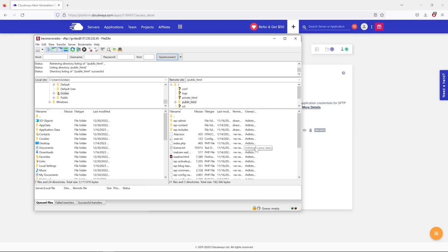Some websites still require file-based authentication — you download a file and upload it here. Your WordPress website is essentially just a collection of files — media files, images, code — and browsers like Firefox, Chrome, or Internet Explorer read those files and display your website in an easy-to-understand, interactive format.